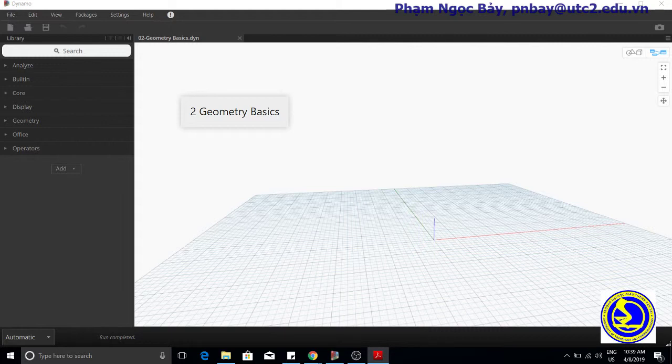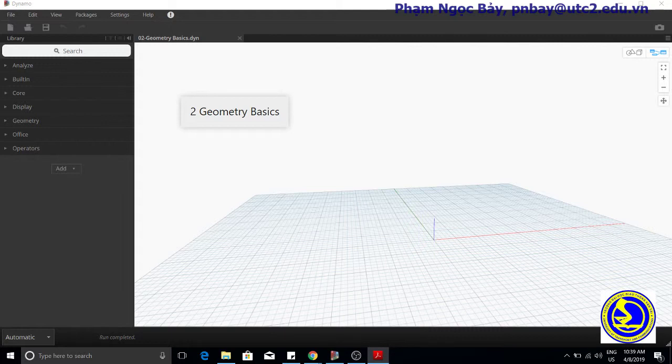In this case, point, followed by the method of construction. To create a 3-dimensional point, specify x, y, and z Cartesian coordinates using the ByCoordinates constructor.